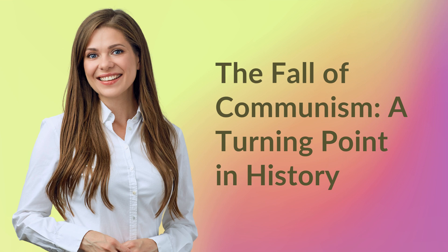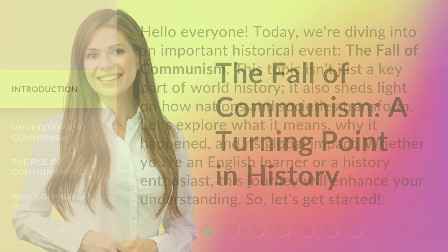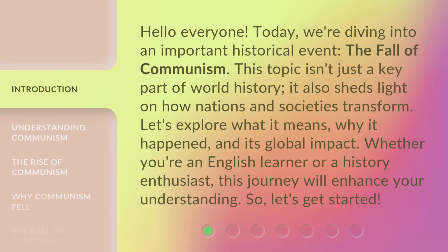The Fall of Communism: a Turning Point in History. Hello everyone, today we're diving into an important historical event — the Fall of Communism.